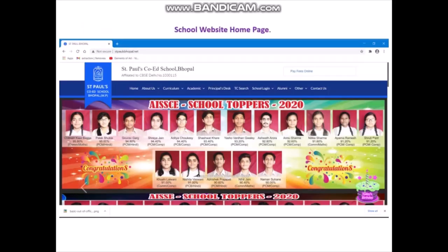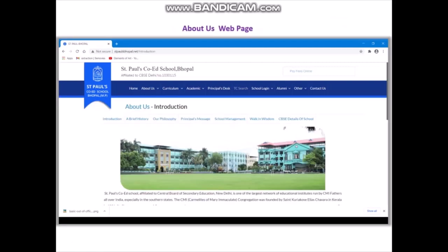Let's take an example — this is the home page of our school website. In the home page, you have a header area with the name of the school, affiliation number, and affiliation to CBSE Delhi. The school logo is given, and different links are provided in a blue bar: Home, About Us, Curriculum, Academic, Principal Desk, TC Search, School Login, Alumni, Others, and Contact Us. The About Us web page has an introduction about our school along with a picture of the school.